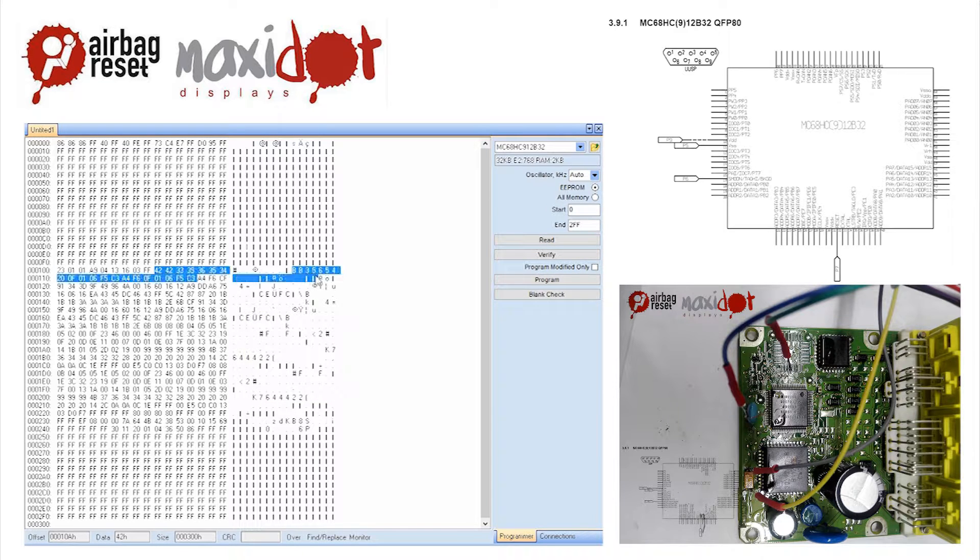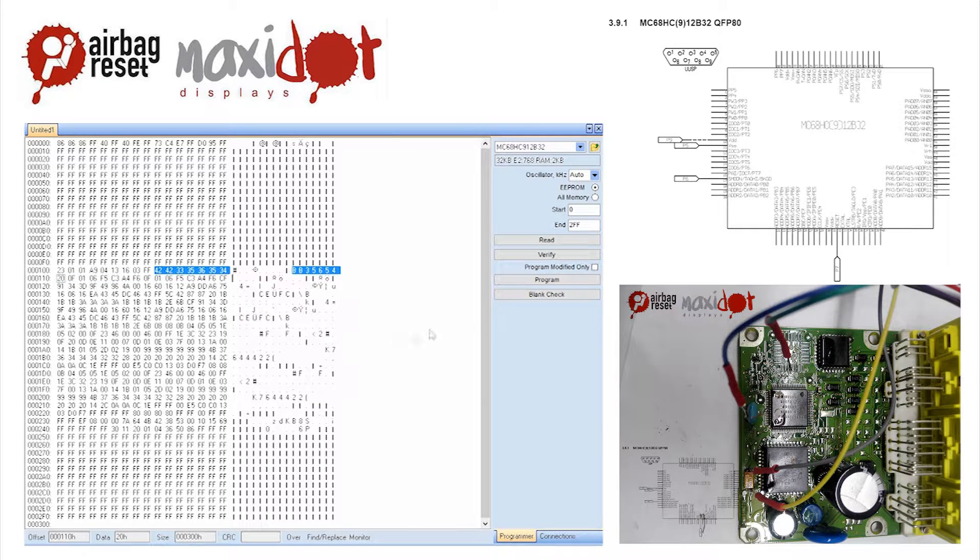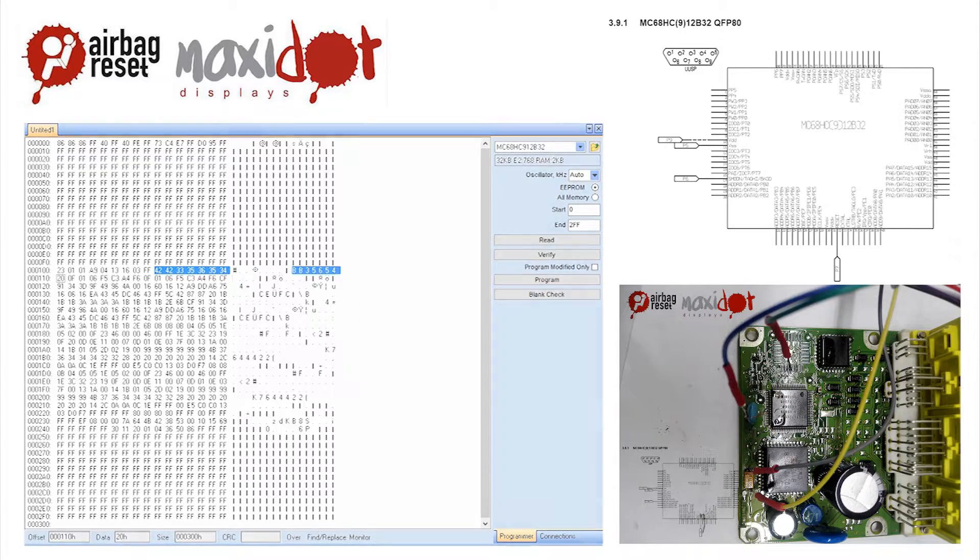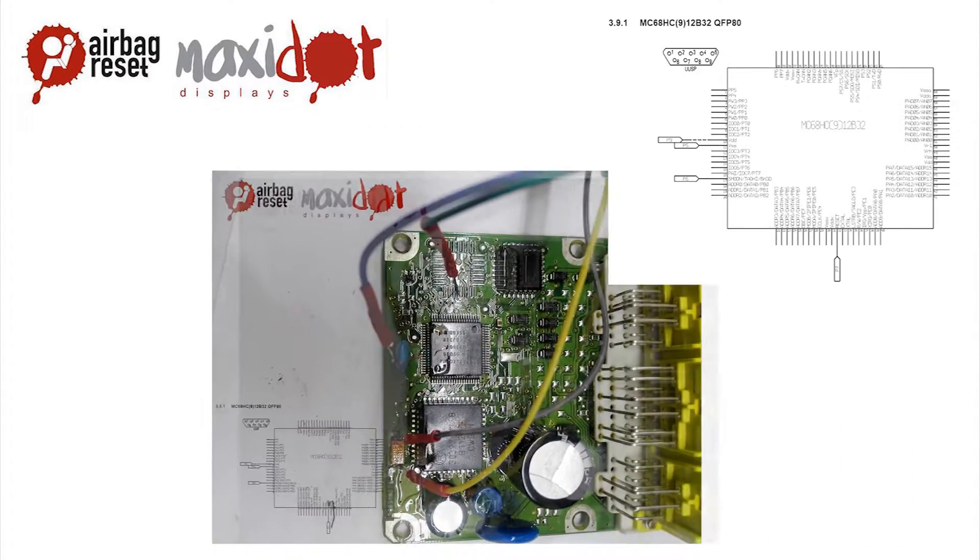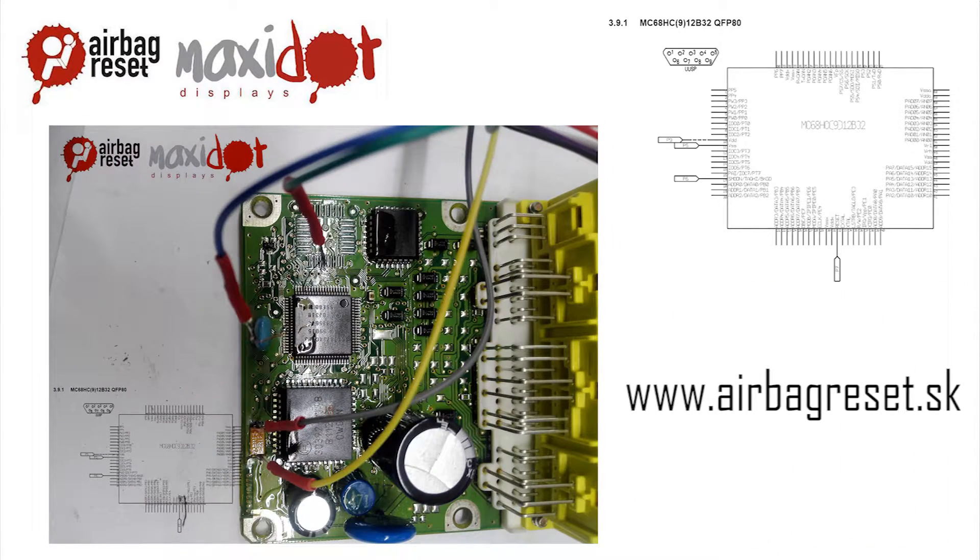Then remove the crash data and write dump to the processor by selecting the modify function, only then press write. If you need help with removing crash data from the memory, visit website www.airbagreset.sk. There you will get the information on how to proceed.